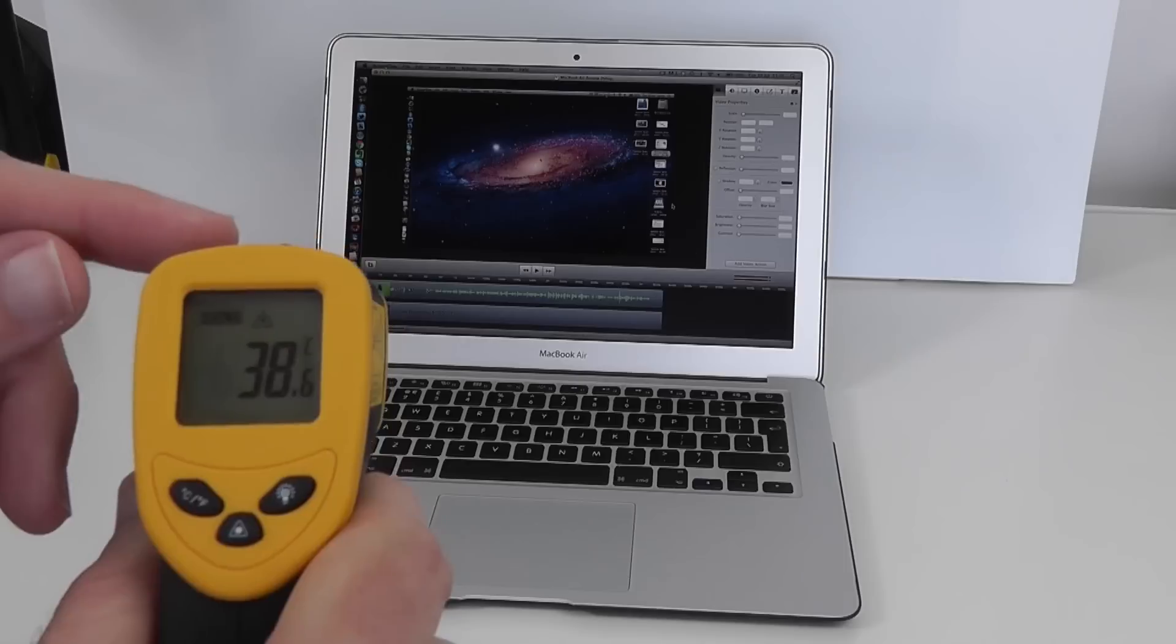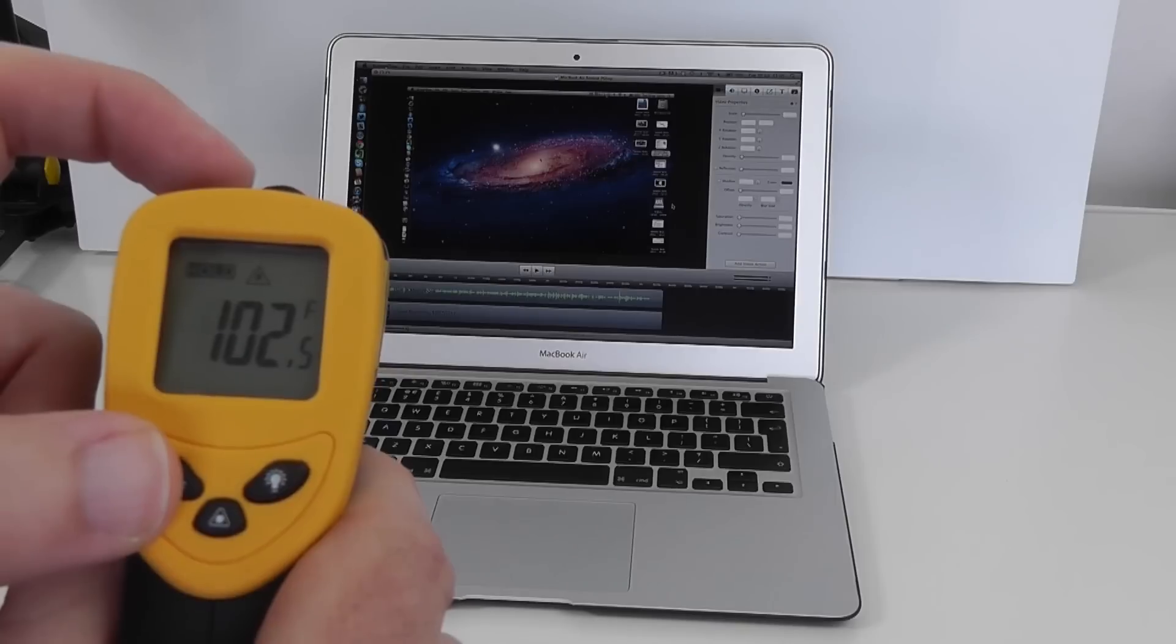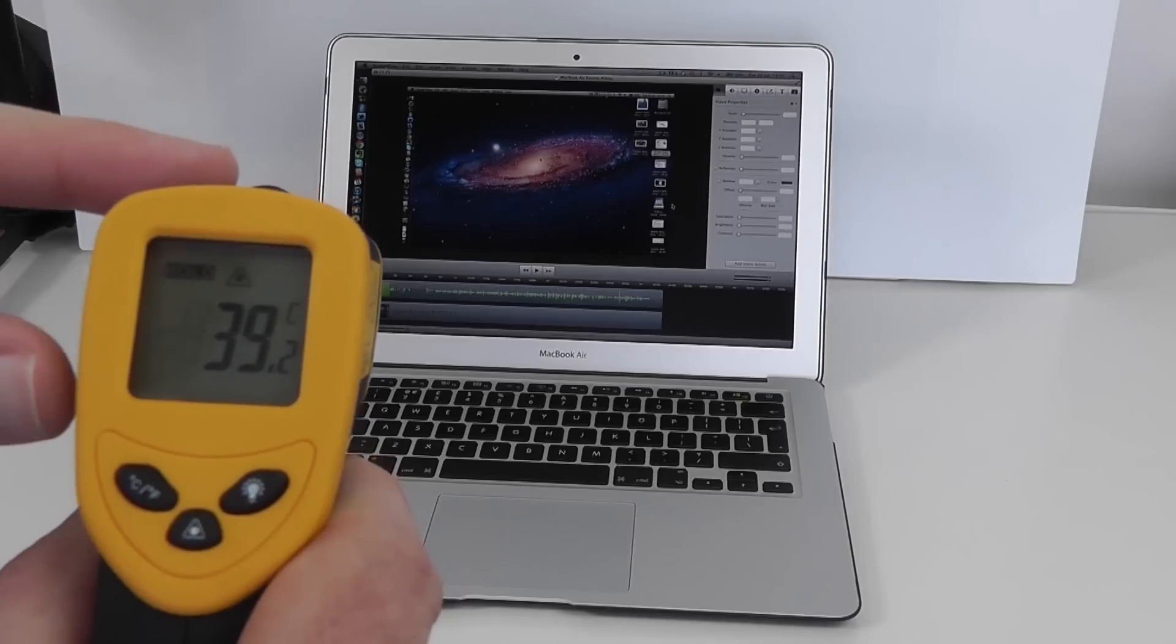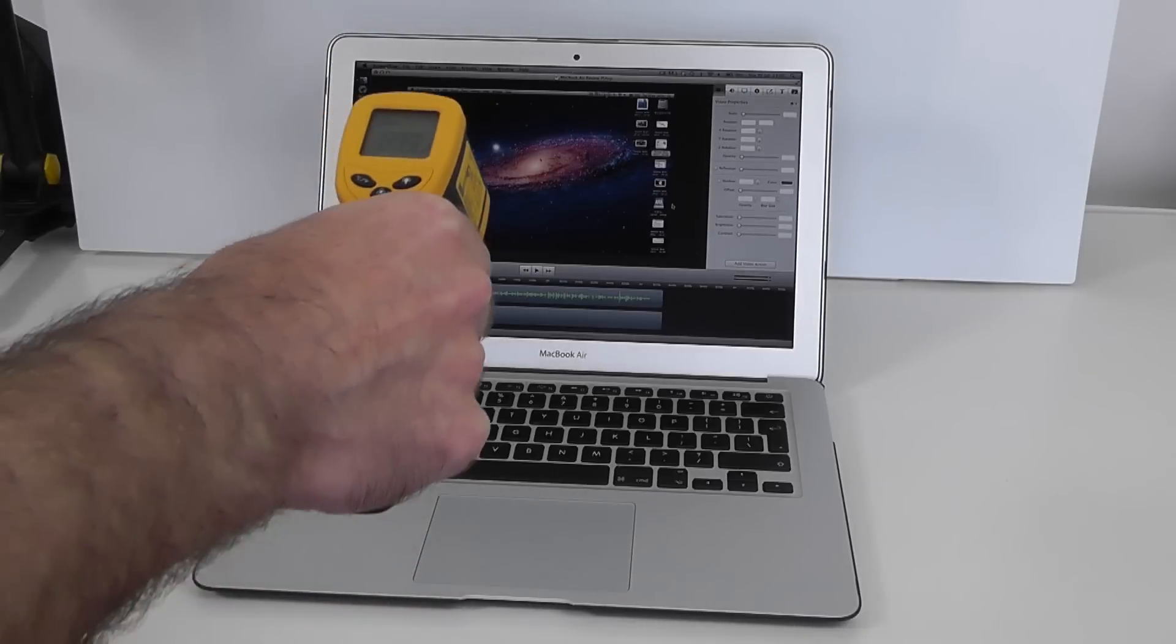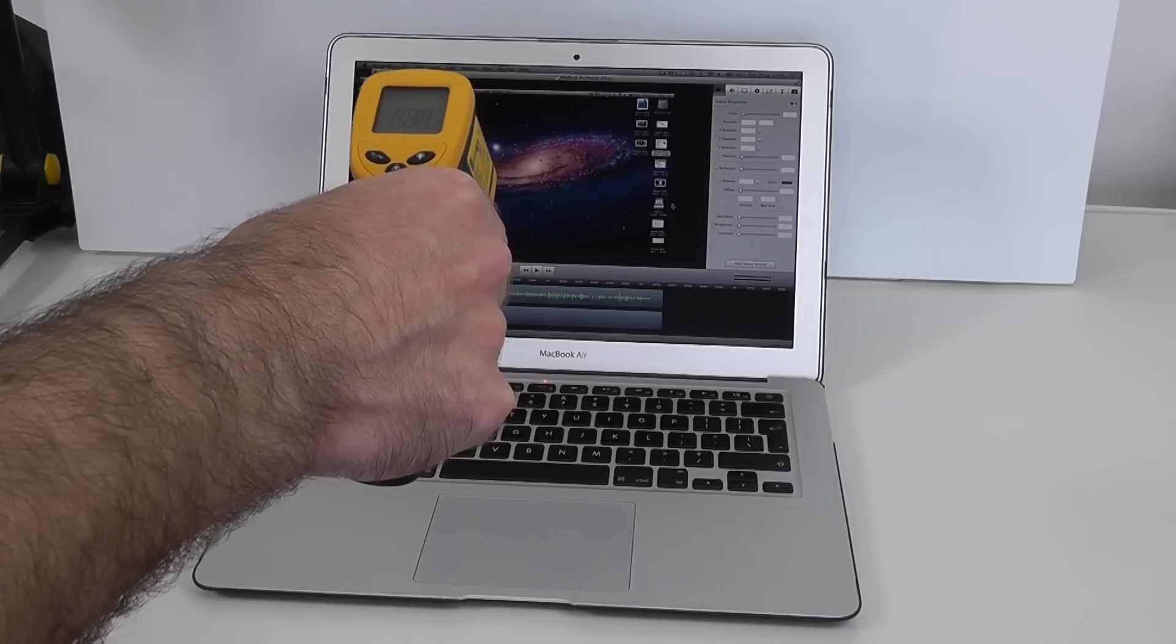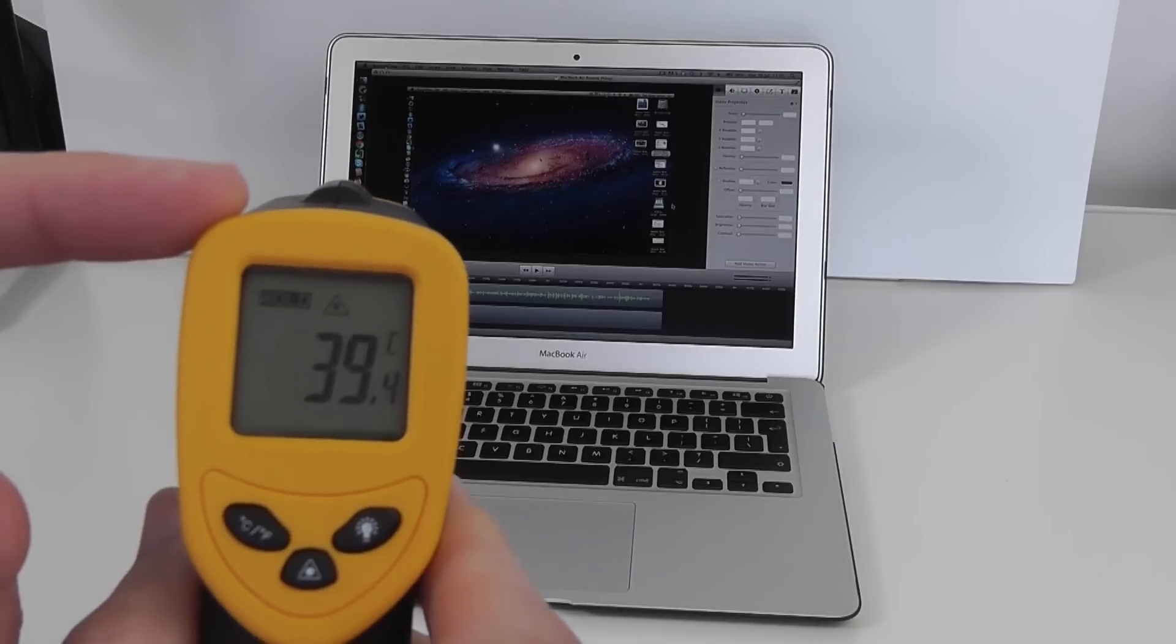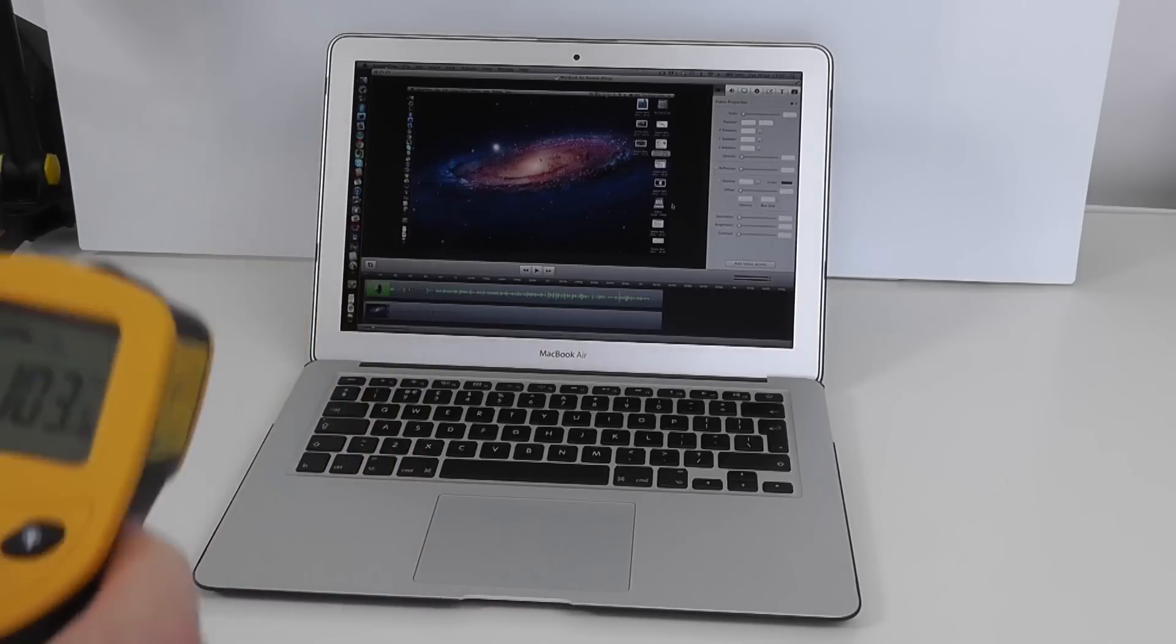Or 102.5 Fahrenheit. So 102.5 Fahrenheit or actually 39.2 centigrade in that central point. Let's just do that once more. And yeah it is sitting at around 39.2, 39.4 mark in that central point or 103.6 degrees Fahrenheit.